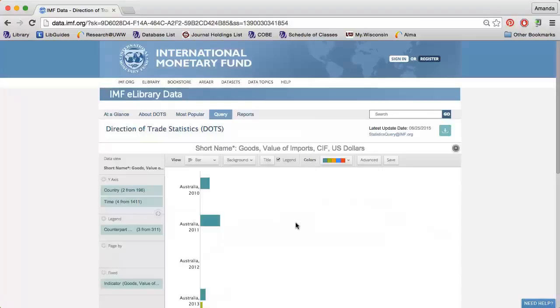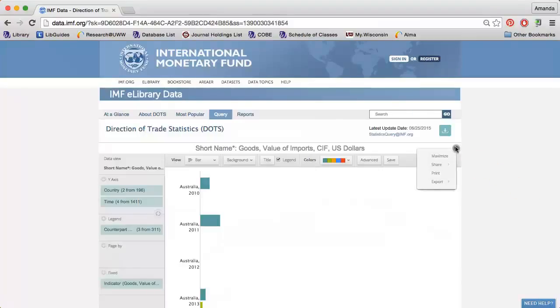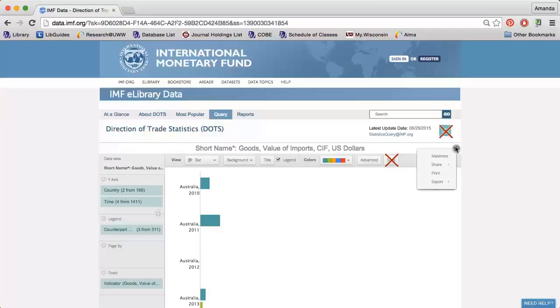When everything is formatted just the way you need it, click the wheel icon to share the data, print it, or download it. Because we only have access to the free version of the Direction of Trade Statistics, the save and download buttons will not work. Use the wheel icon to save the data.